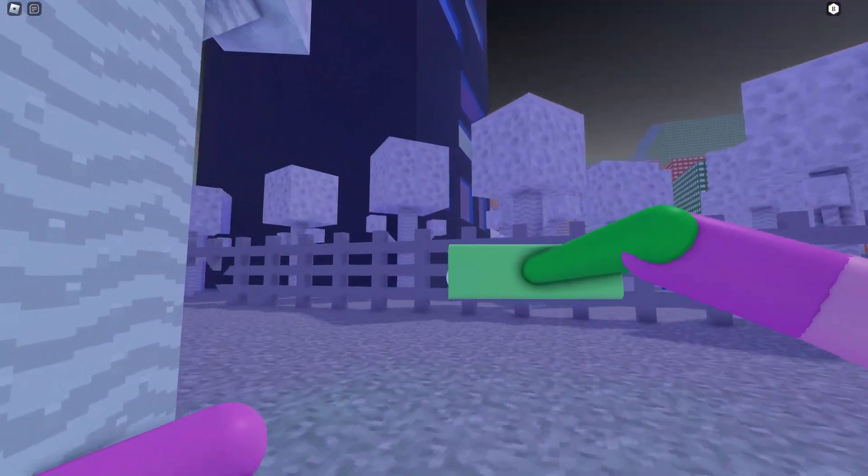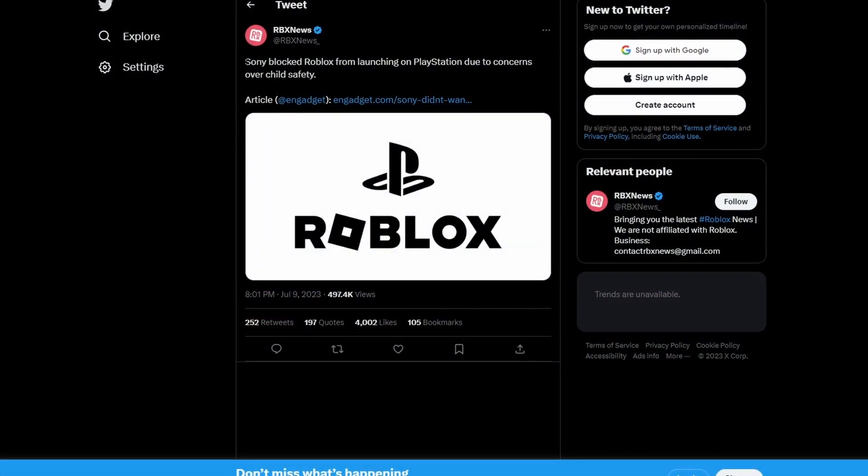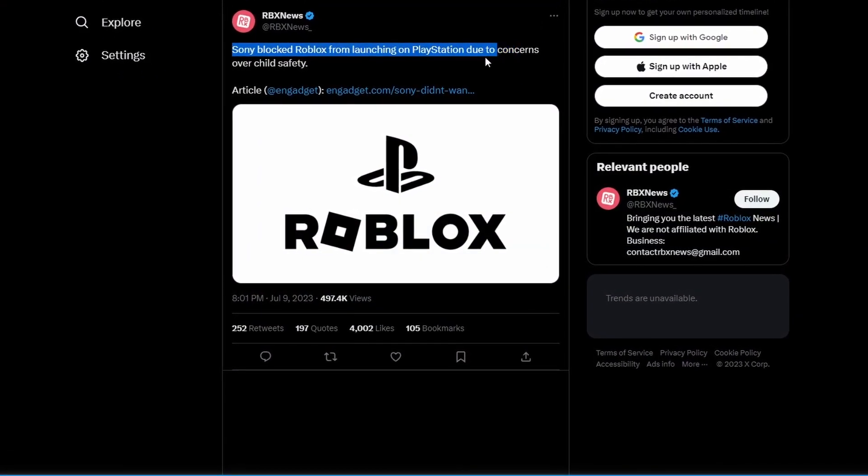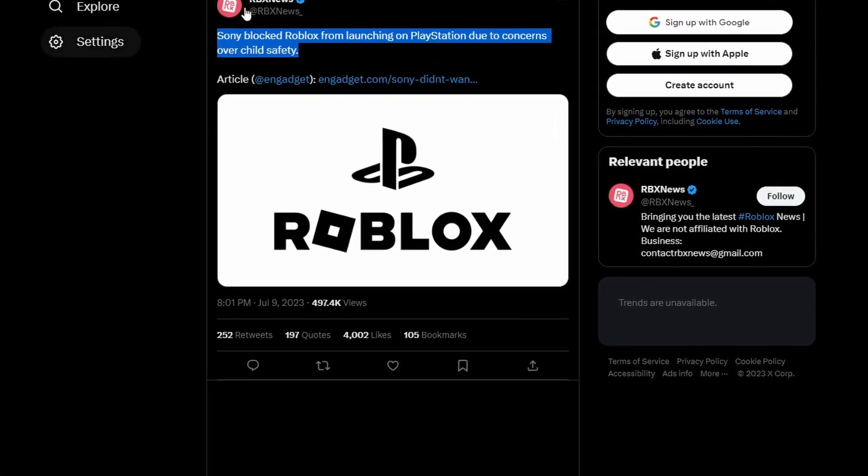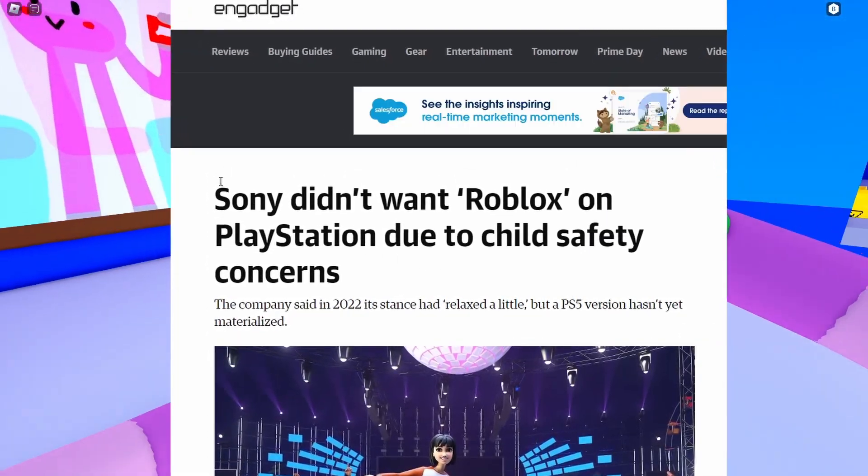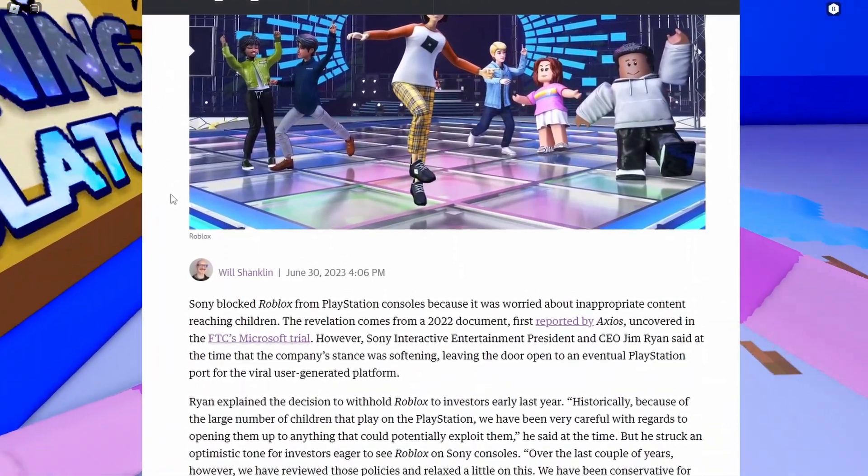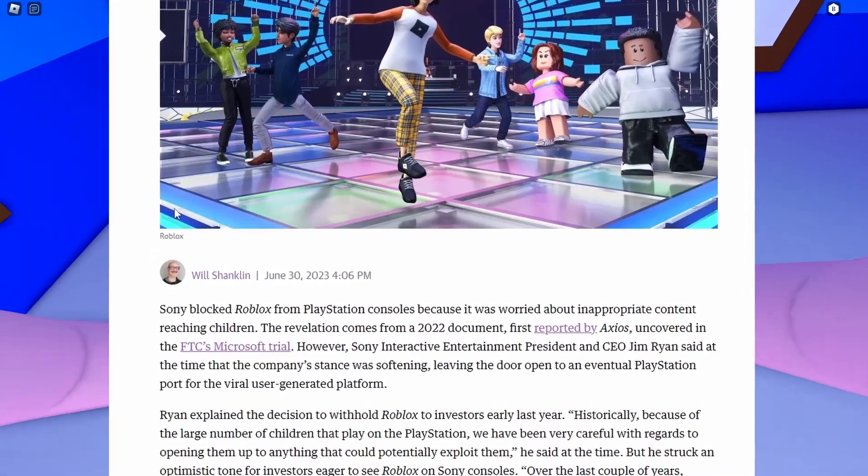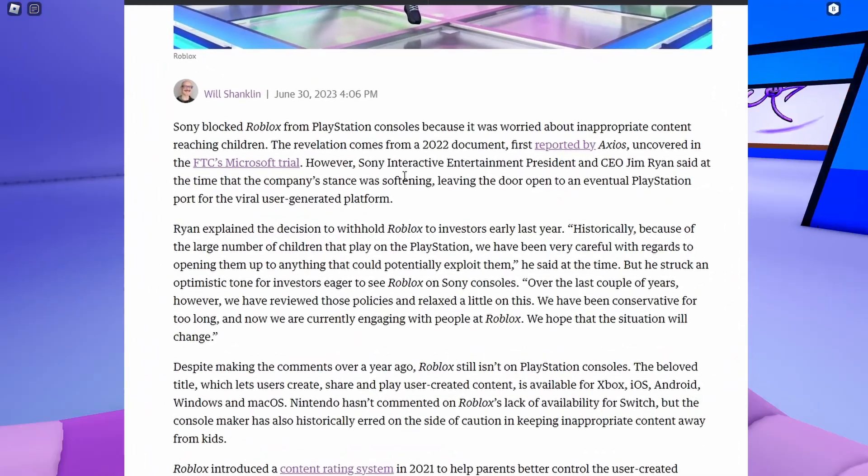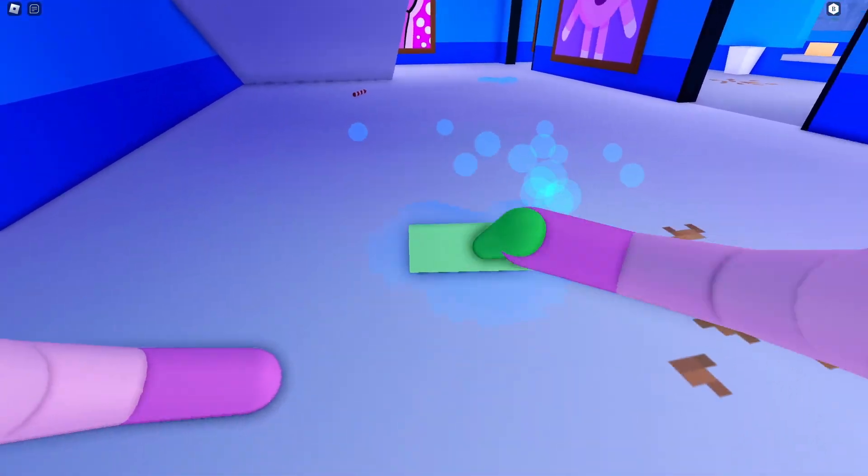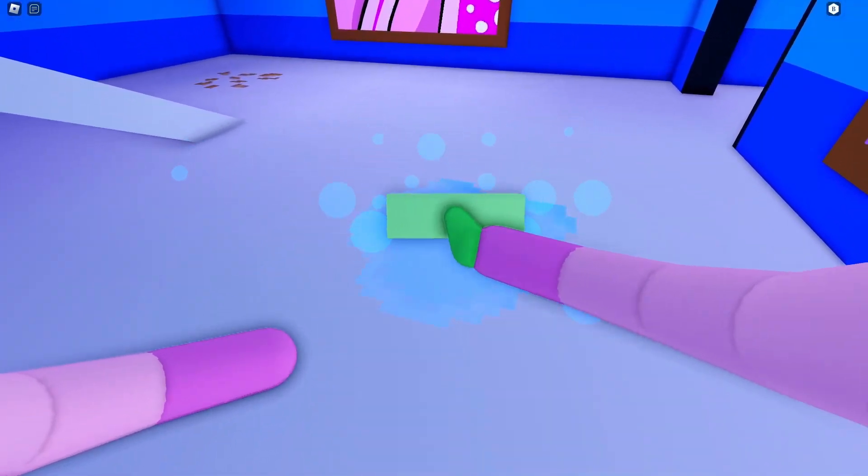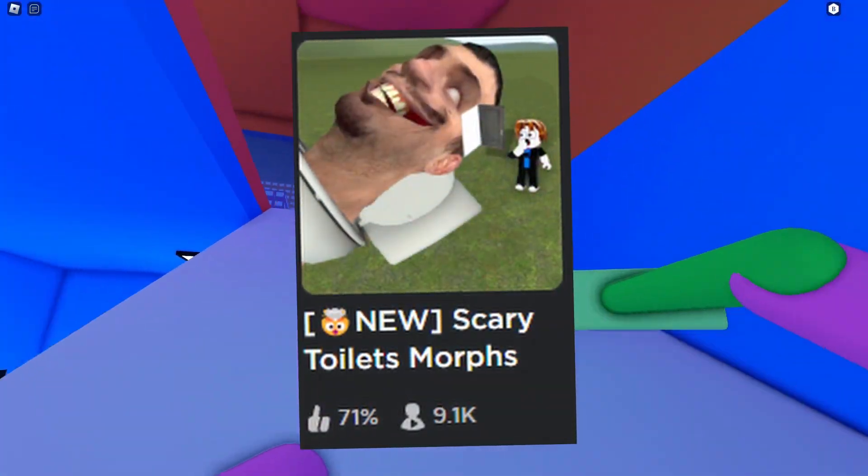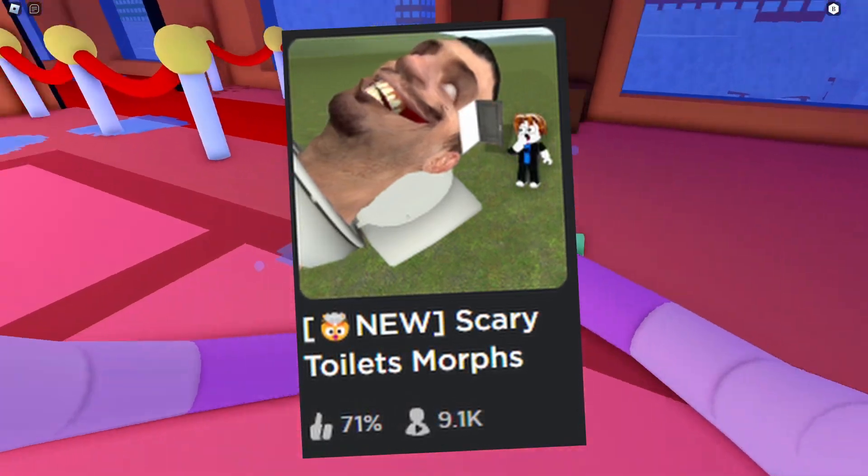But then a couple days ago, we got some news that Sony blocked Roblox from launching on PlayStation due to concerns over child safety. This was posted from RBX News and this article details the concerns that Sony has for Roblox with their rules over child safety. If you've been on the Roblox platform a little bit, you can understand where this concern has come from, as there's some unpleasing experiences on Roblox that you can find not too difficultly.